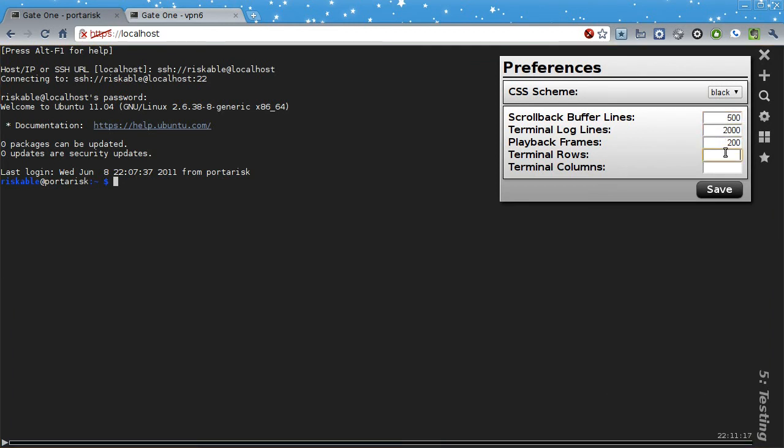Also, if you know you're going to be working with applications that need a particular number of rows and columns, you can set that here as well.